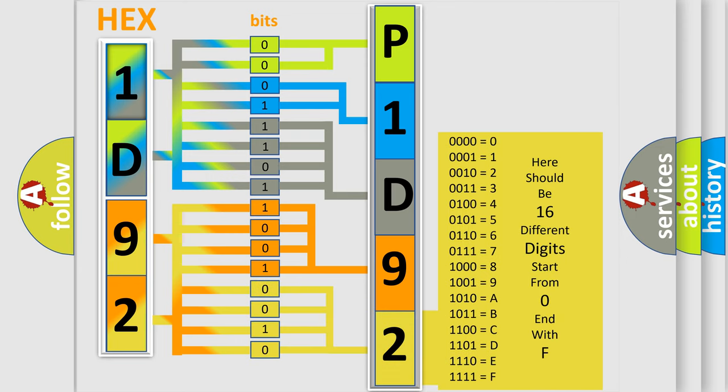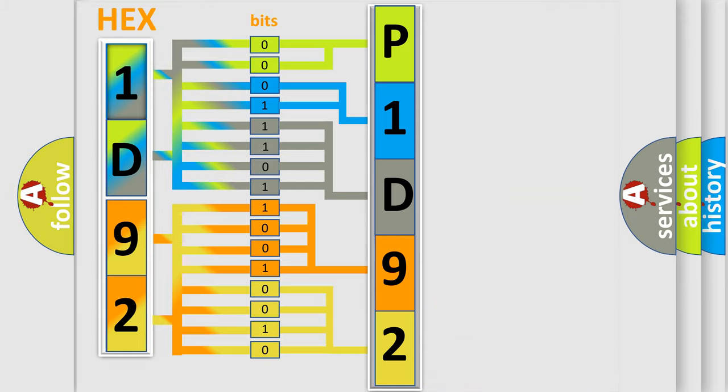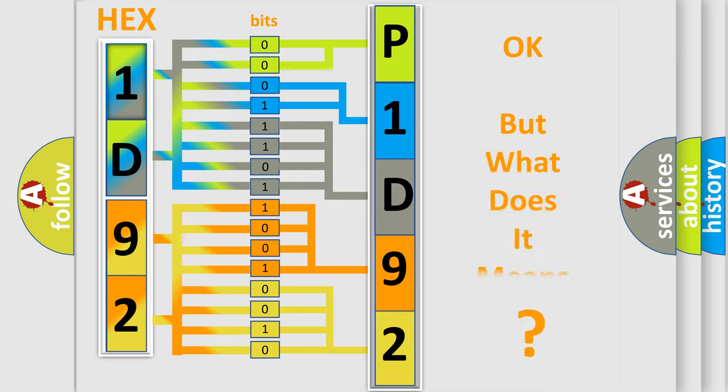We now know in what way the diagnostic tool translates the received information into a more comprehensible format. The number itself does not make sense to us if we cannot assign information about what it actually expresses.